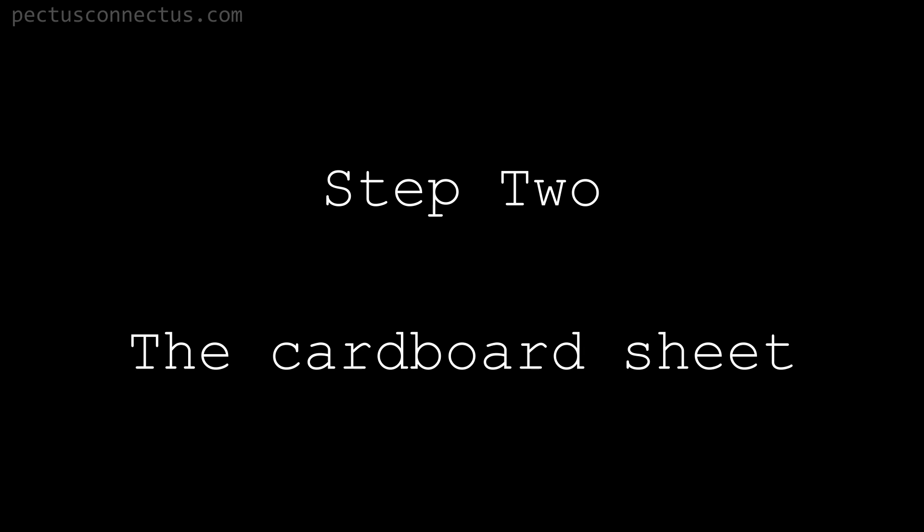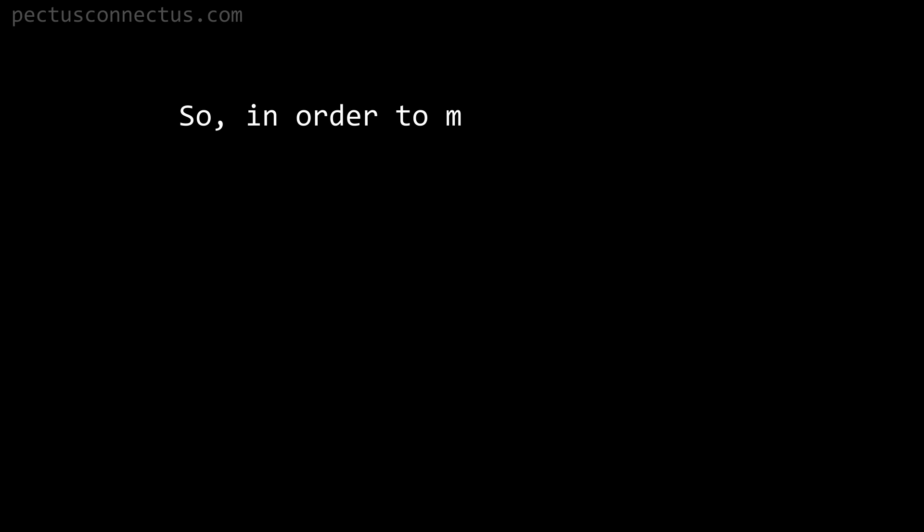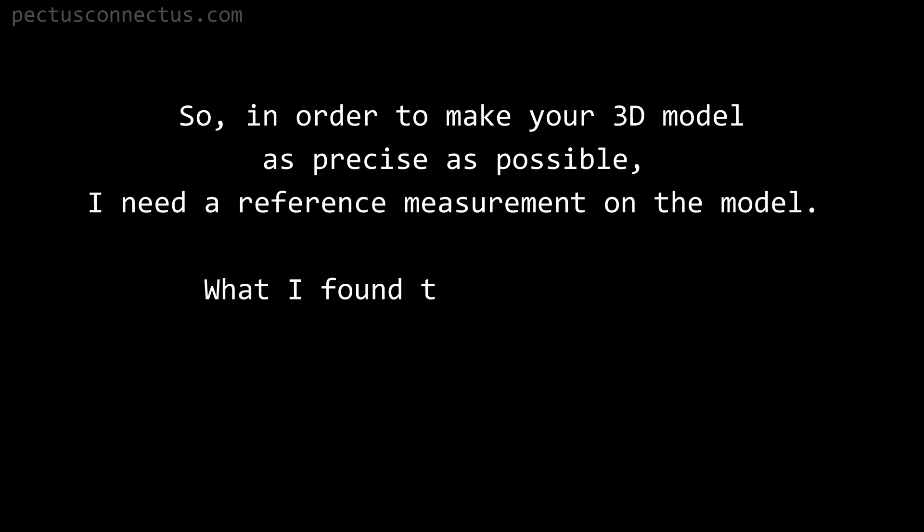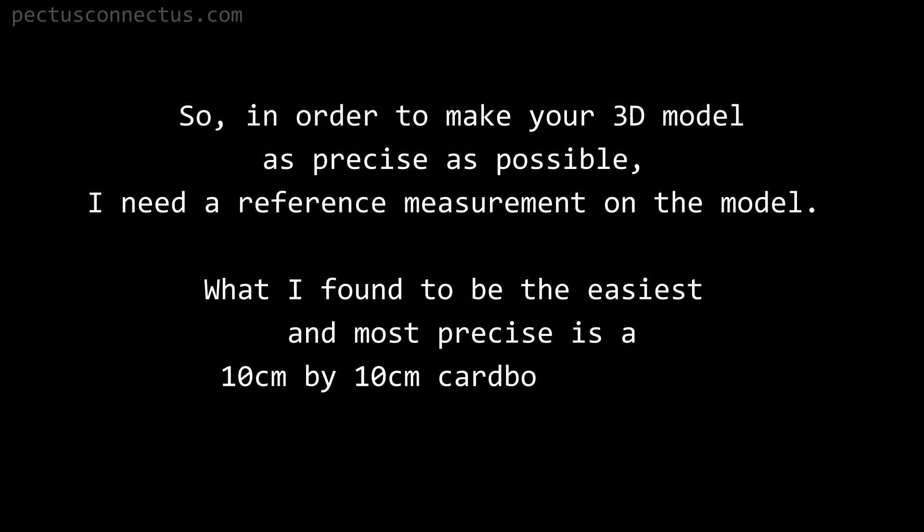Step 2: the cardboard sheet. In order to make your 3D model as precise as possible, I need a reference measurement on the model. What I found to be the easiest and most precise is a 10 centimeter by 10 centimeter cardboard sheet taped on the stomach.